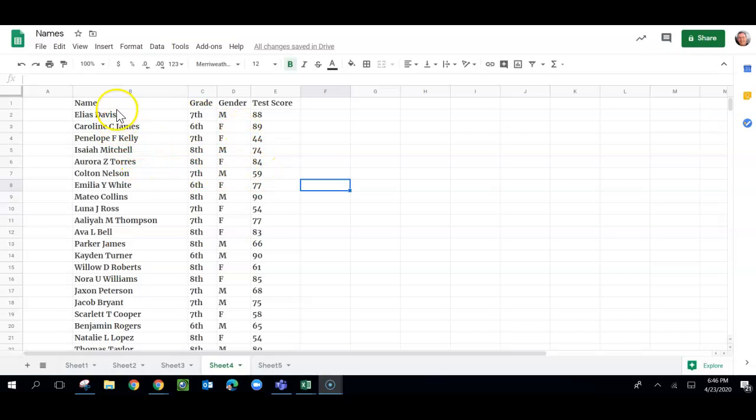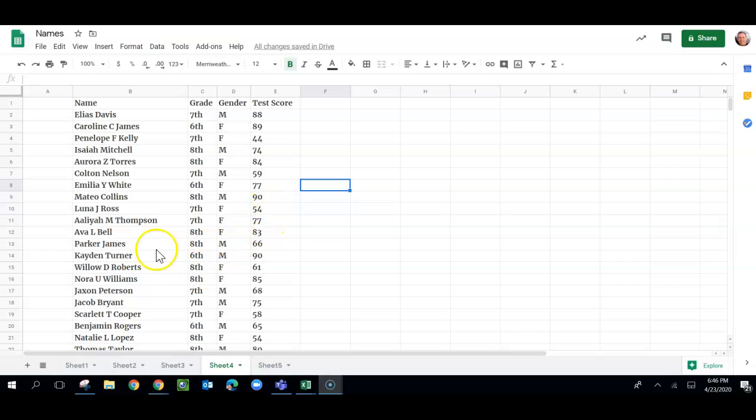But we look at what we've got here. We've got names, different names here, and grades, males and females kind of mixed up. And it looks like they're test scores.